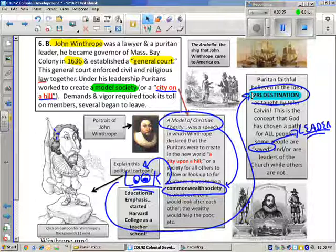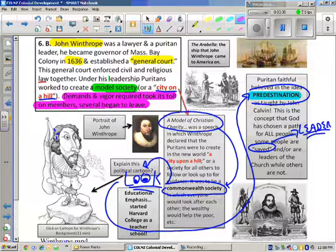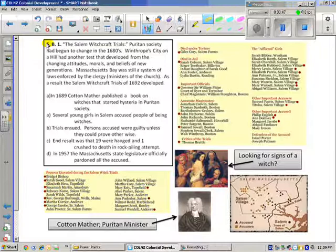This type of lifestyle was very difficult, and the demands and vigor required took their toll. Several members began to leave, or were removed and excommunicated — kicked out of the colony. This general court would ultimately come to an end because of the Salem Witchcraft Trials.